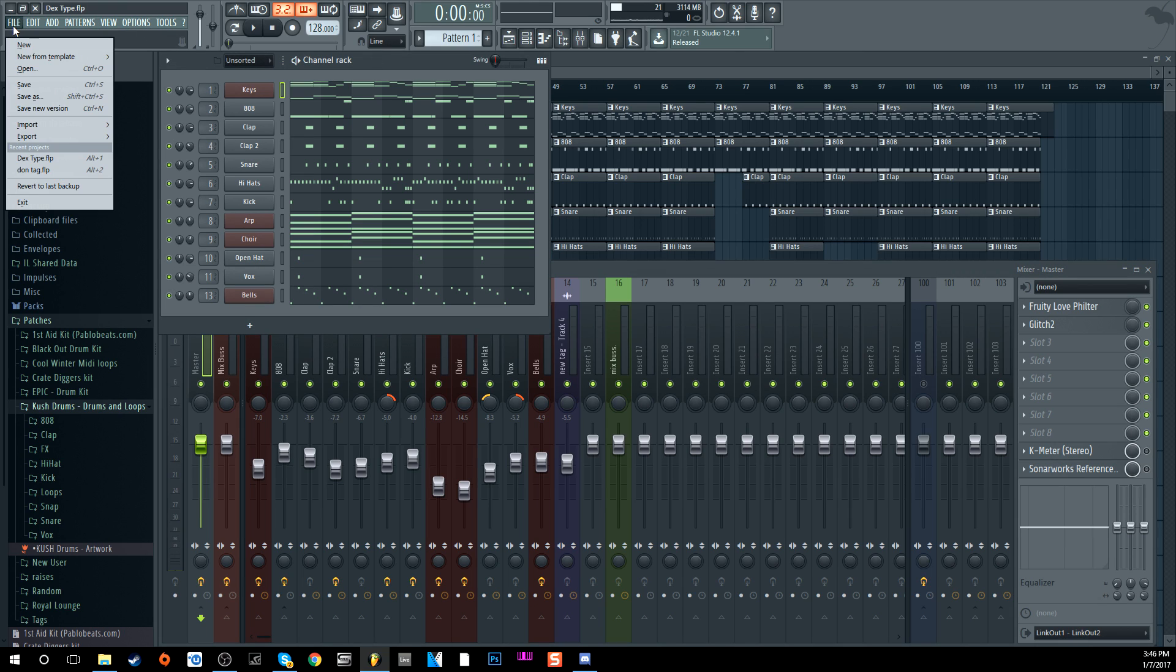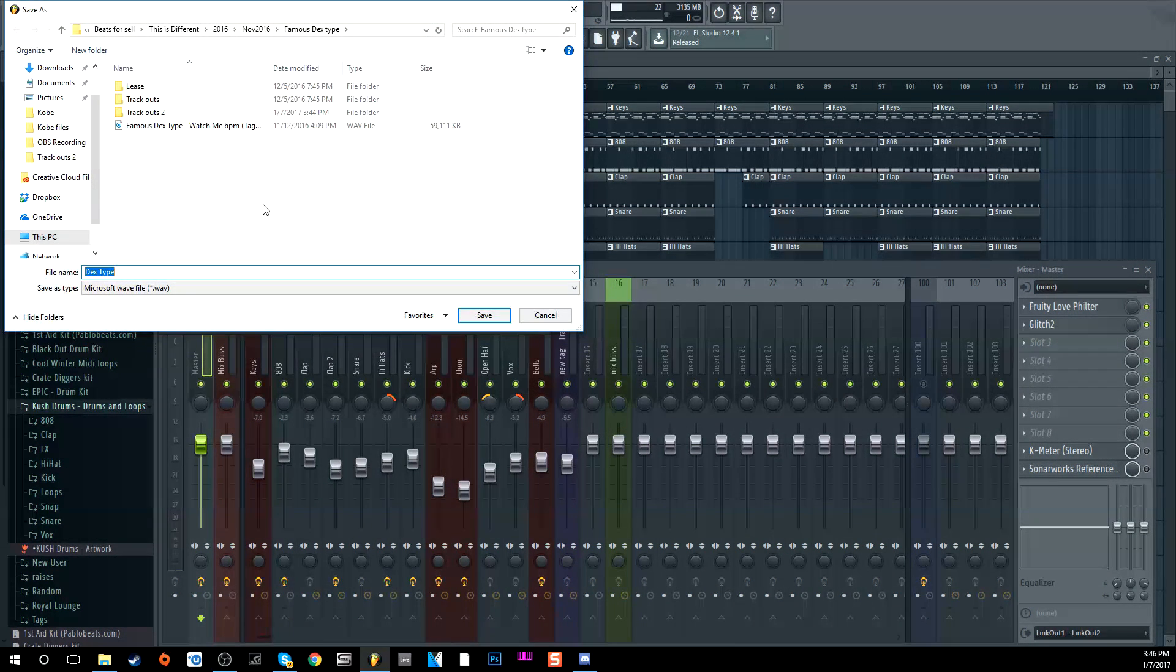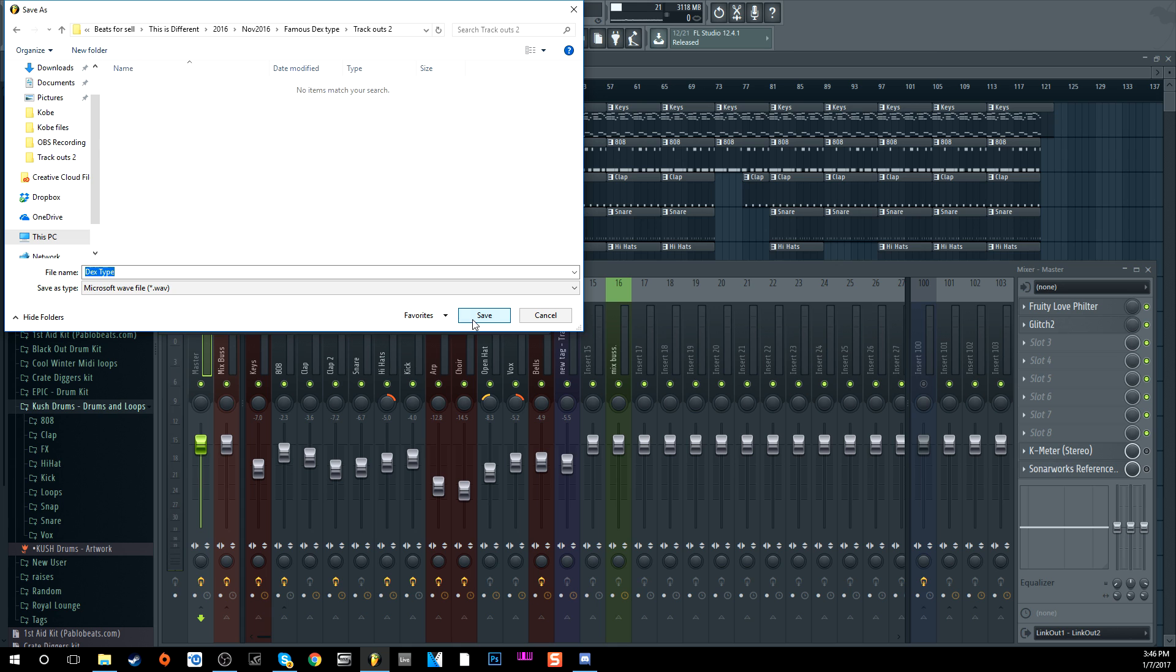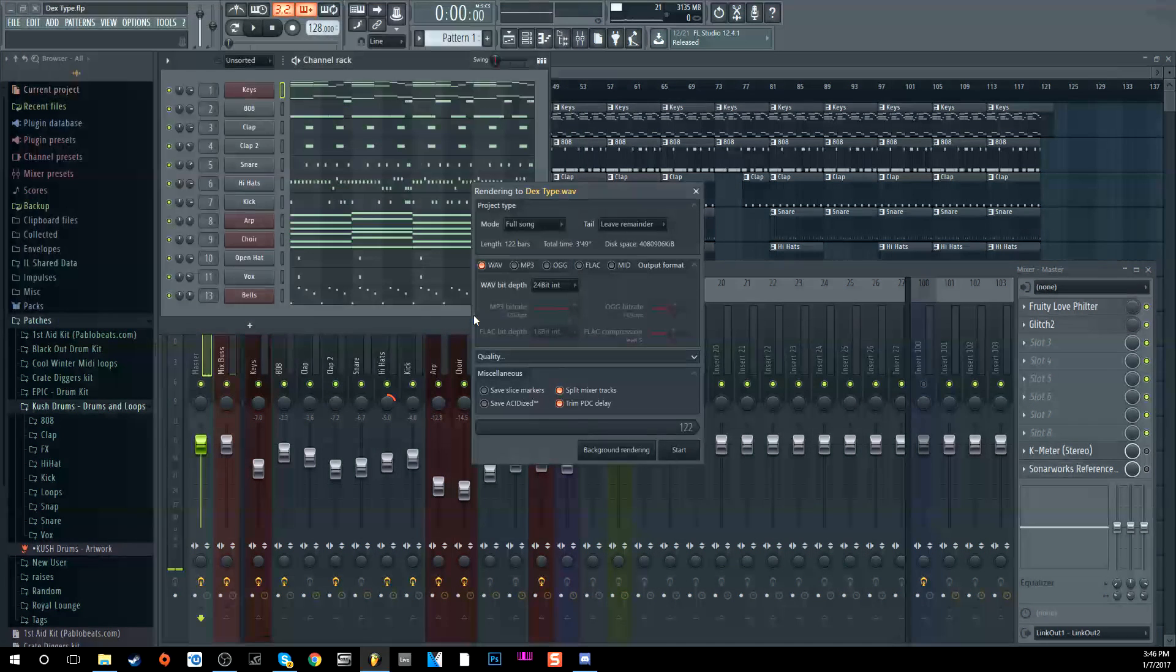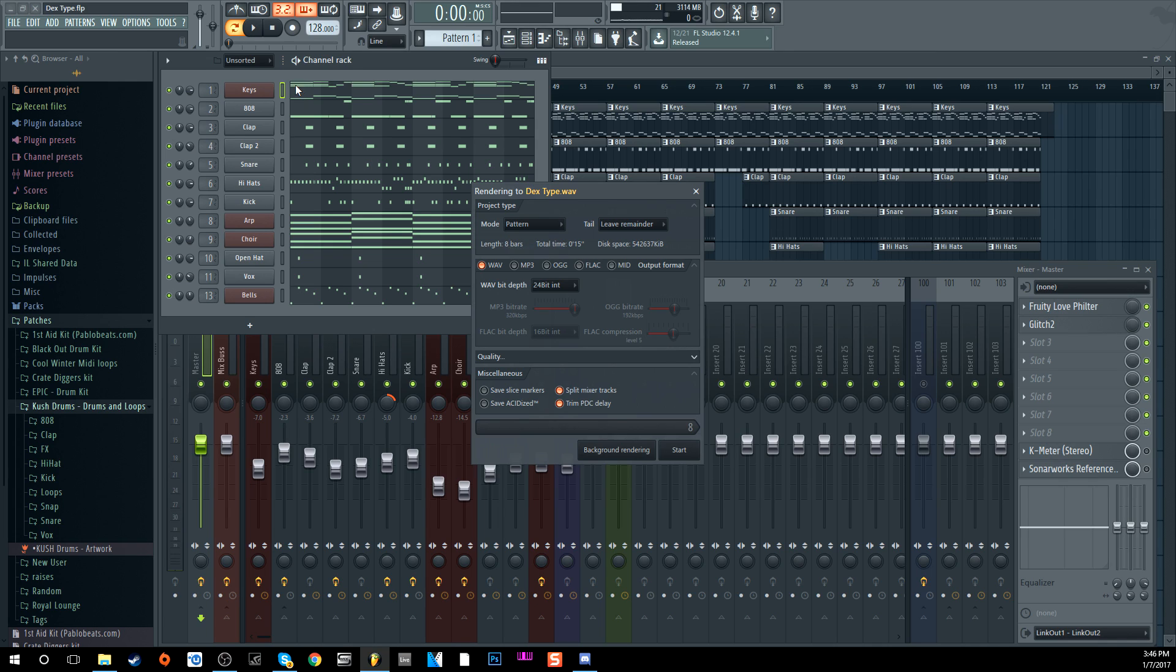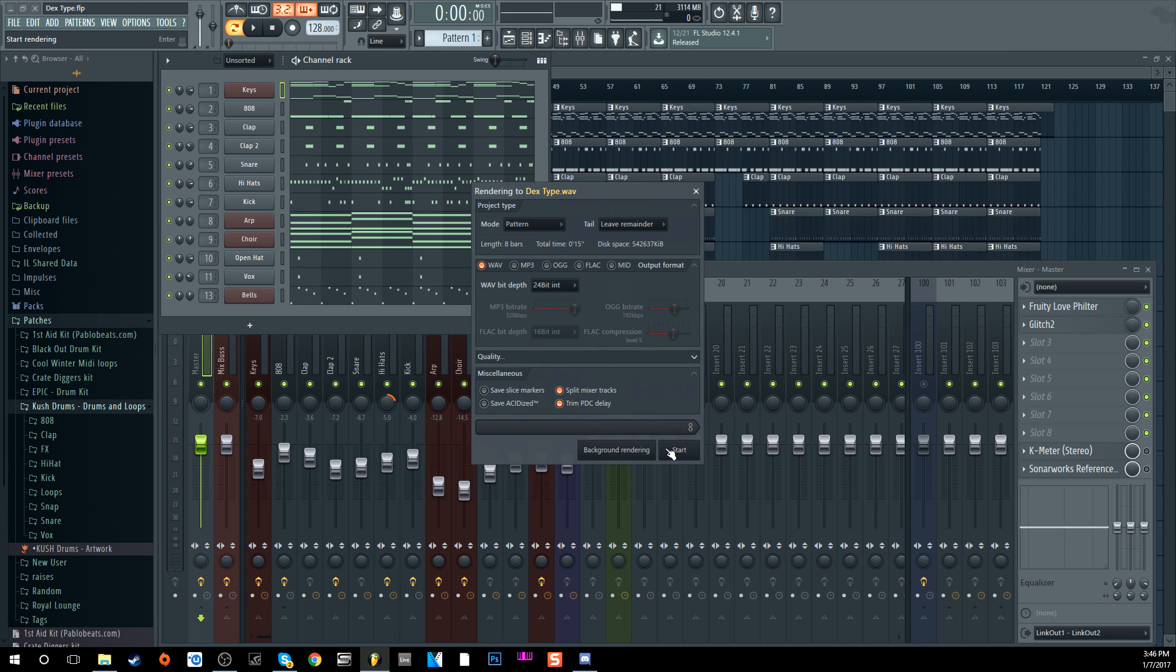Same process, you want to go to Export, go to Wave file. Make your little folder like always. Save. Instead of Full Song mode, you want to have it on Pattern mode, and that's just going to render this one pattern. So it's going to render Pattern 1, whatever pattern you have selected. Make sure you have this selected pattern that you're going to render. If it's on Pattern 2 and you have nothing on there, it's going to render that one pattern. So make sure it's on Pattern 1 with all your stuff on it. Same thing, 24-bit wave file, and make sure you have Split Mixer Channels done.